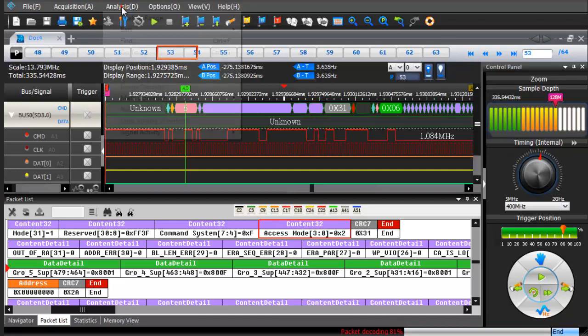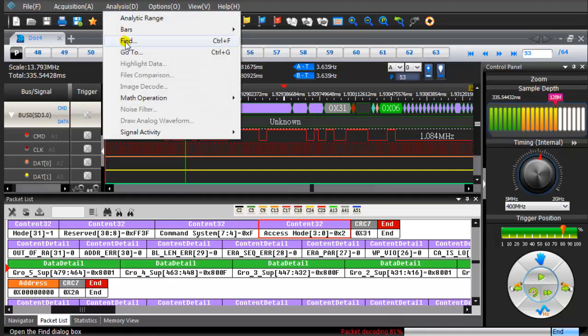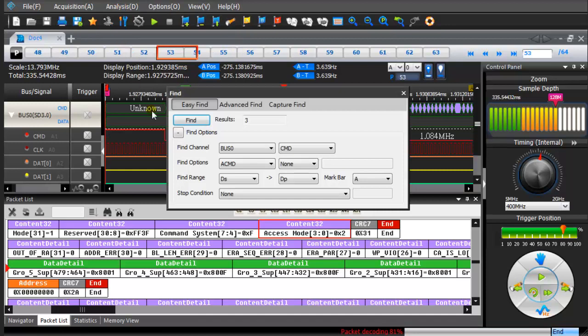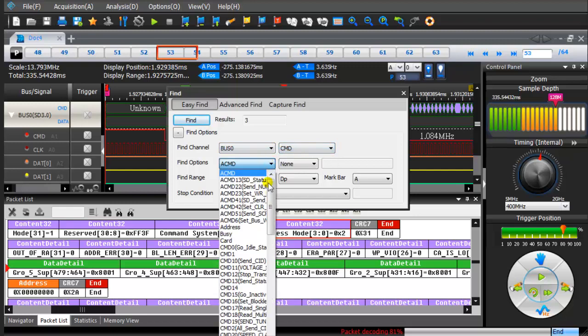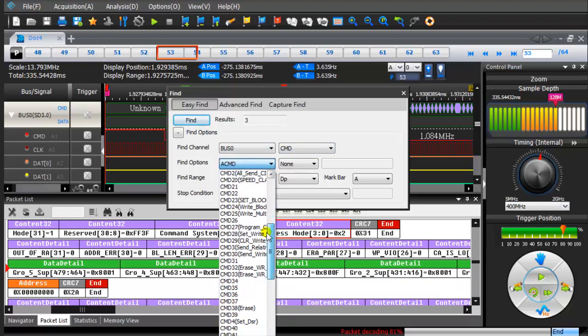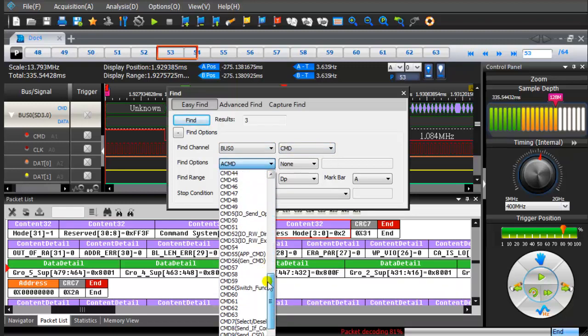Click on the top of the toolbar analysis. From the drop-down menu, click on the Find. Set the Find option to Command 6.